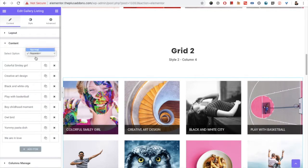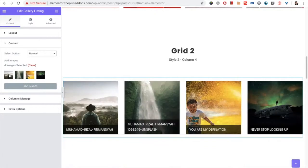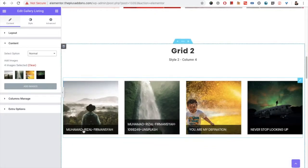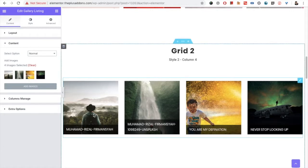If you select the 'Normal' content type, you again have the title and caption options, but you need to manage those from the media section.